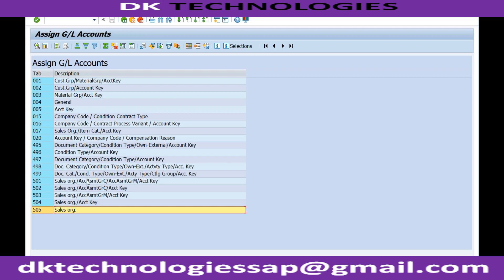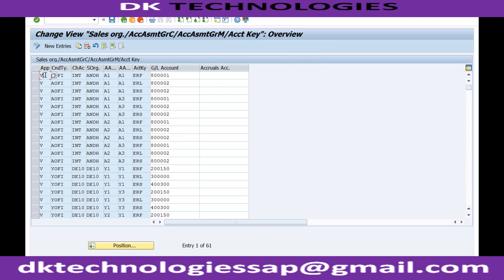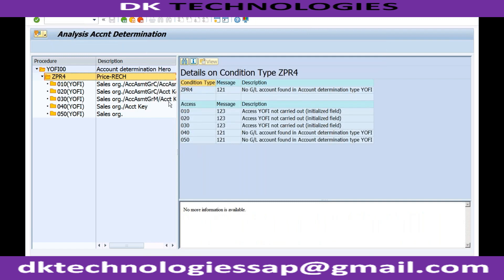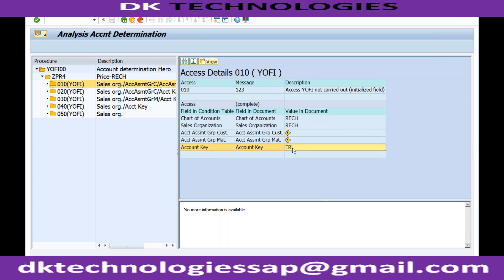When maintaining the revenue GL account in VKOA, this field will be YOFI. You enter the chart of accounts, your sales area, the account assignment group for the customer (assigned in customer master data), the account assignment group for material (maintained in material master data), and the account key. The account key comes from the pricing procedure — when you create conditions in your condition procedure, for example ZPR4 is assigned to account key ERL. Whenever the system tries to post to GL for condition ZPR4, it tries to find the combination using account key ERL.